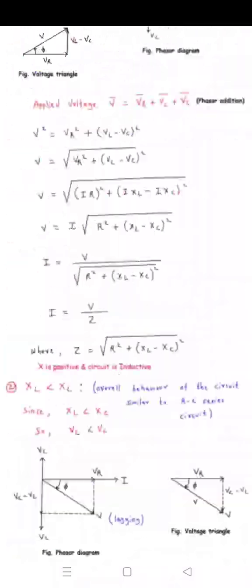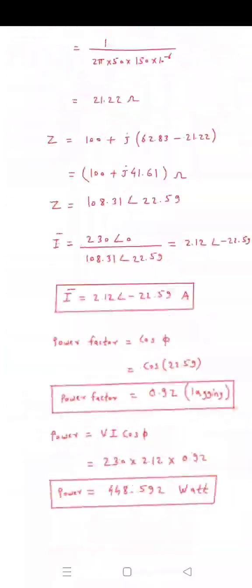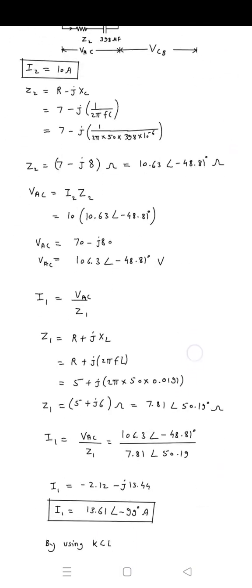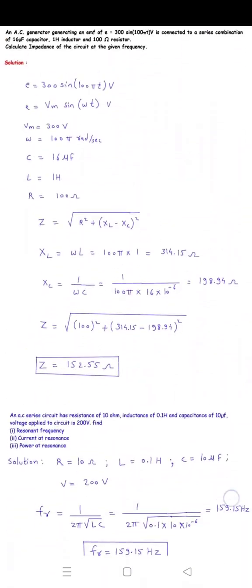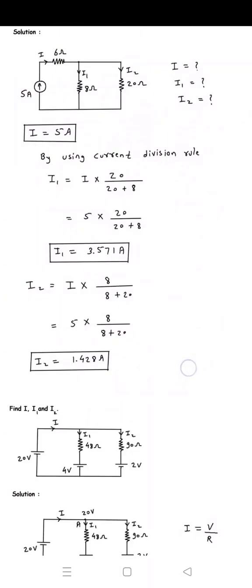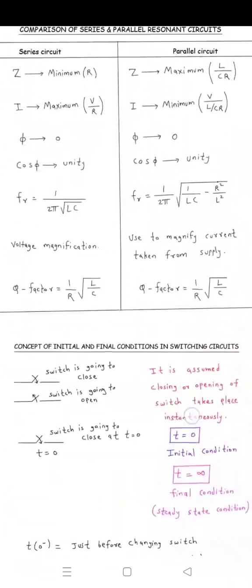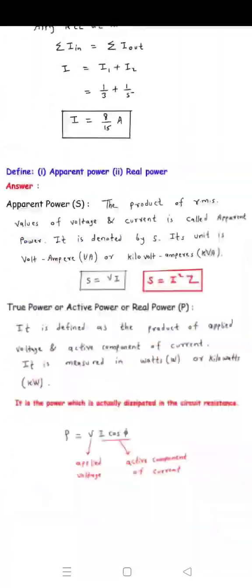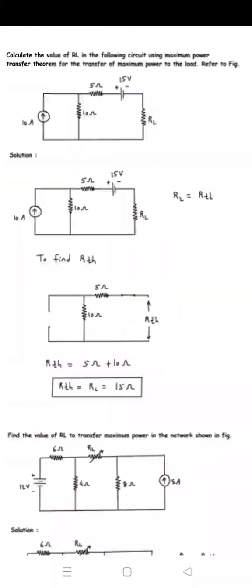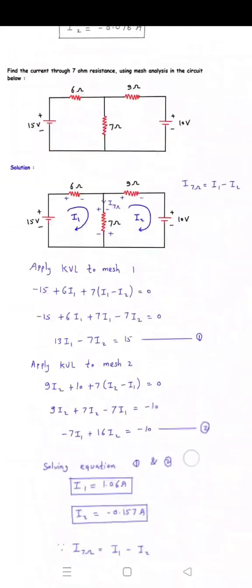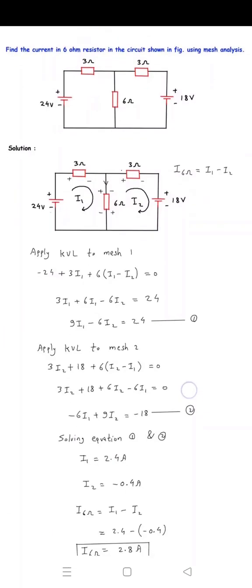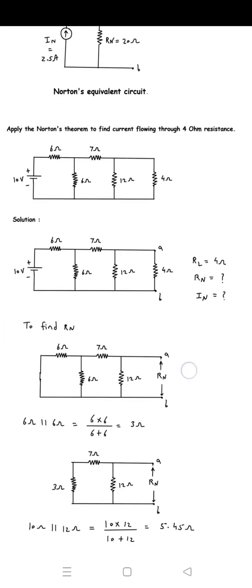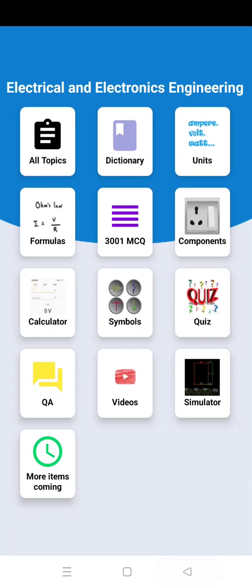These are all handwritten notes of mine. If you want these notes, install this app from the link in the comment section. Here you can see all the notes of electrical circuits from basics to advanced level, and many examples are solved here.